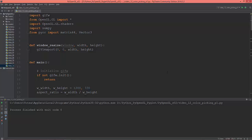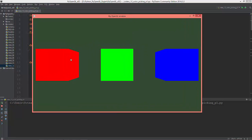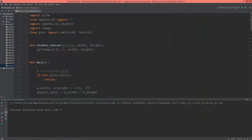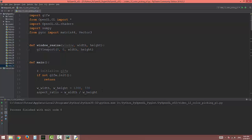I just created this simple scene with three cubes. Each cube has different colors: full red, full green, and full blue, because I want to implement mouse picking functionality based on colors.